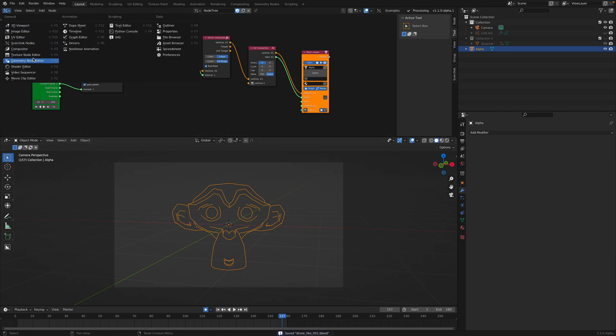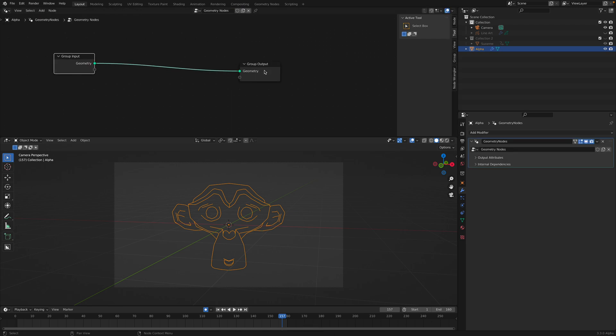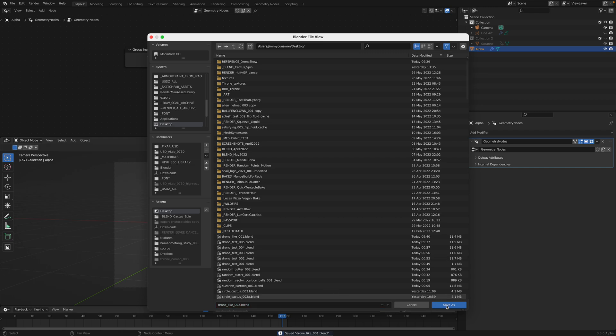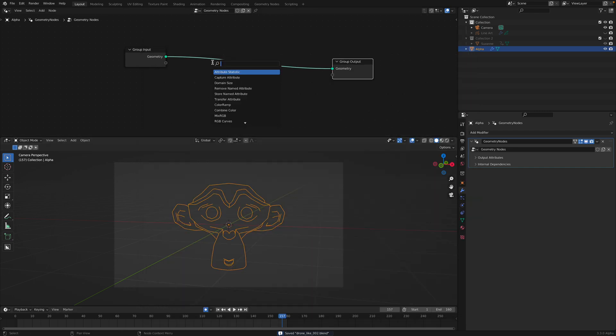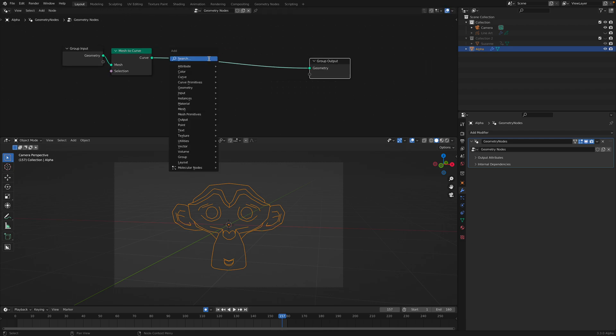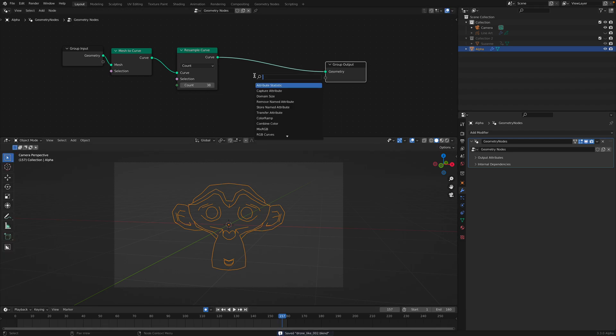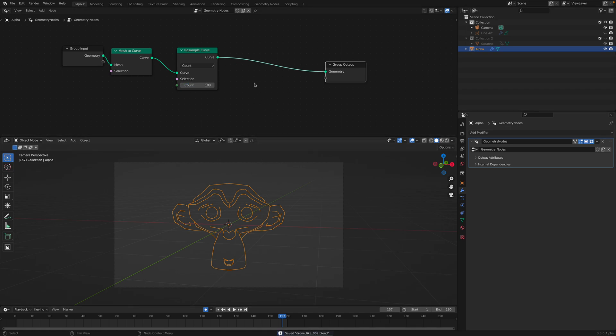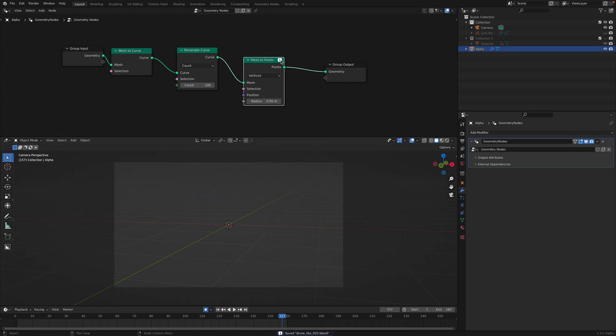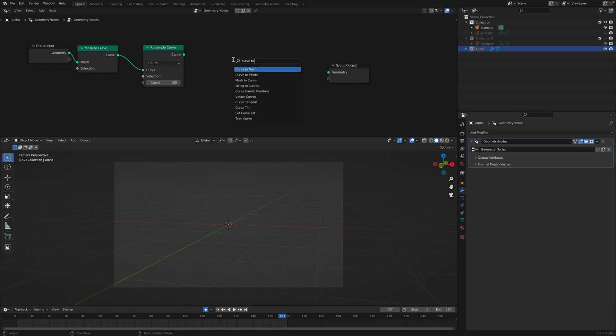The next thing I will do is using geometry nodes. Create new. I'm operating on this mesh. I'm gonna turn this mesh into curve. So now this is a curve, and we can resample the curve. I believe that's what I was doing. We can control the counts of the curve. So we know exactly if you want to have like 100 drones. The input is actually a curve. Curve to points.